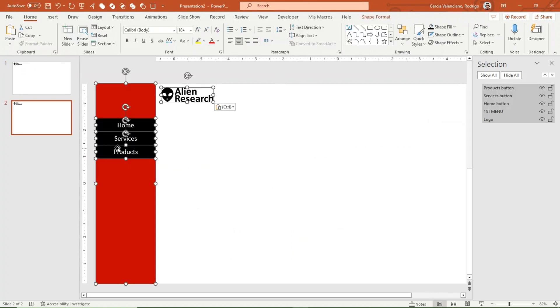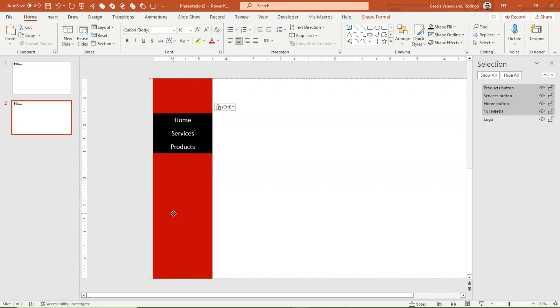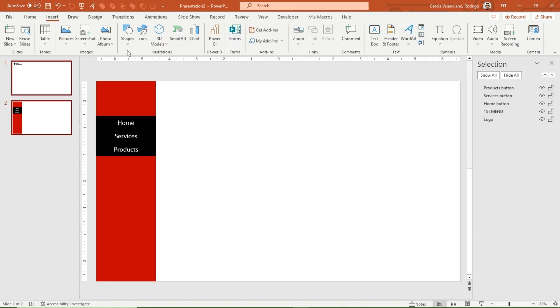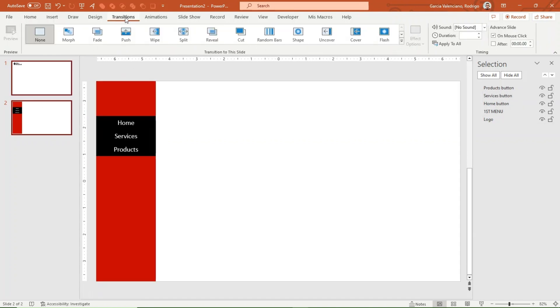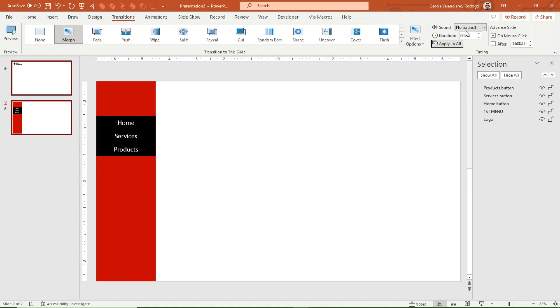This logo will be visible on all the slides we create and should always return us to slide 2. Copy the elements from slide 1 and paste them into slide 2. Select all the elements again, except the logo, and adjust them so that they are visible on the left side of the work area. Let's play the presentation — when you click the logo, it takes you to slide 2.